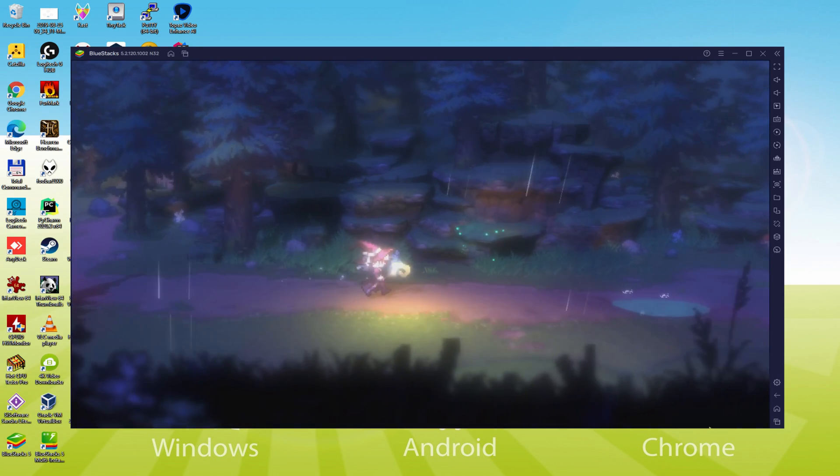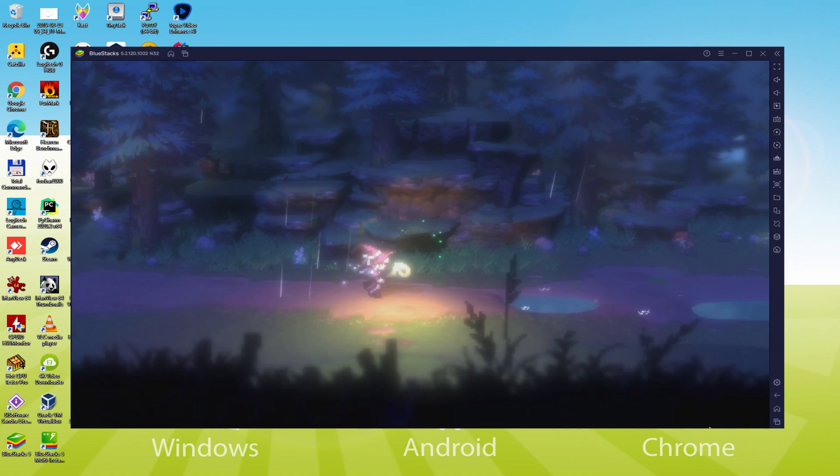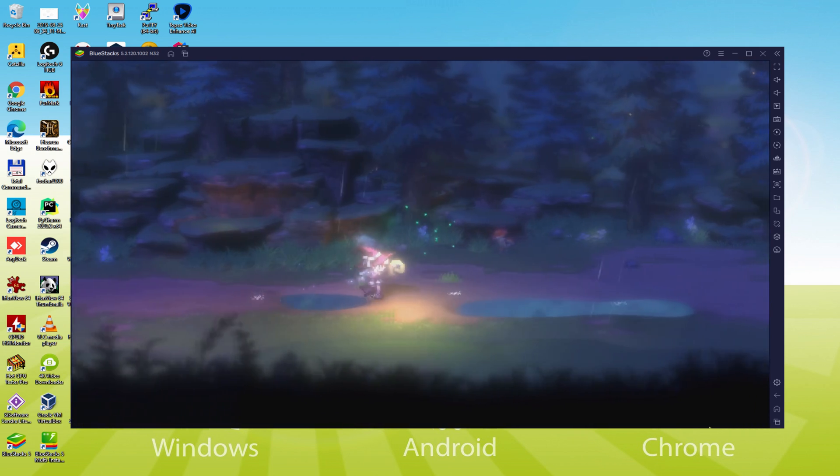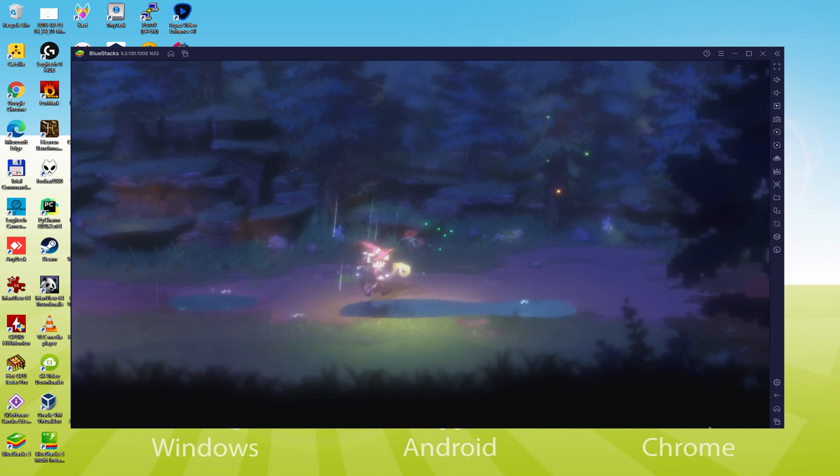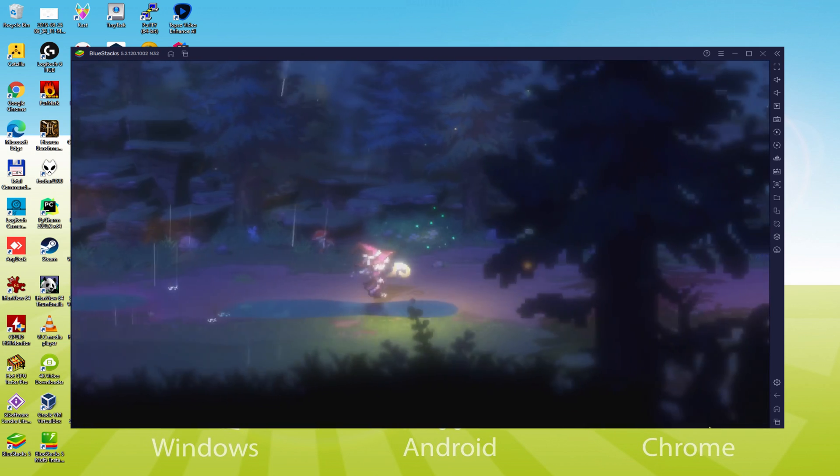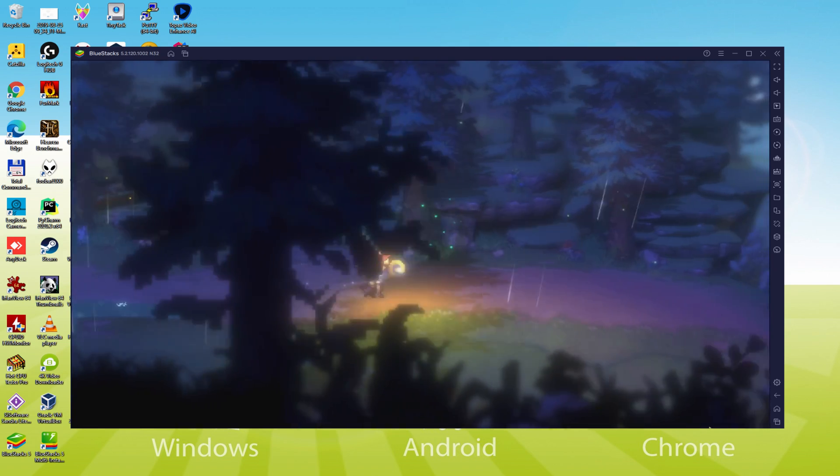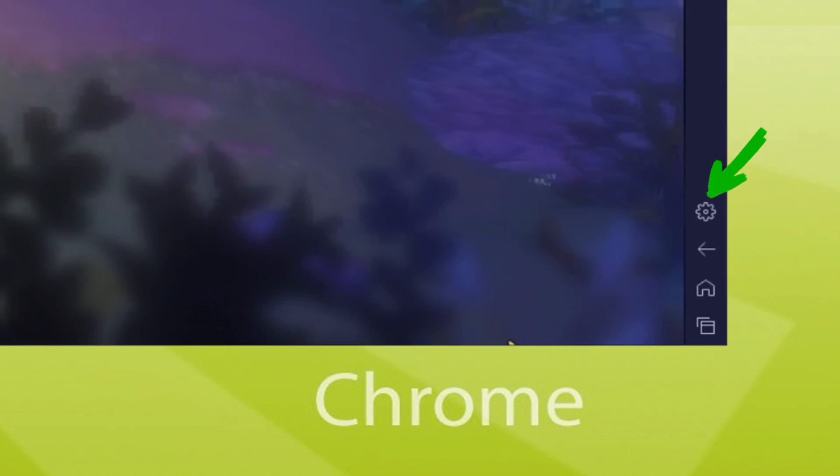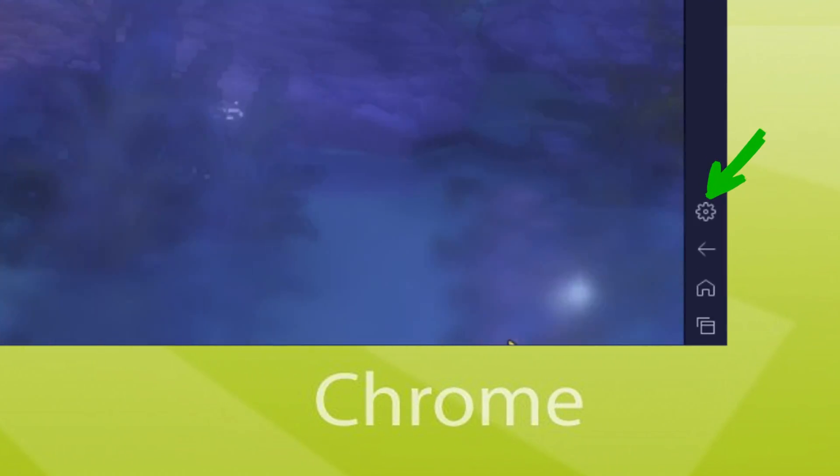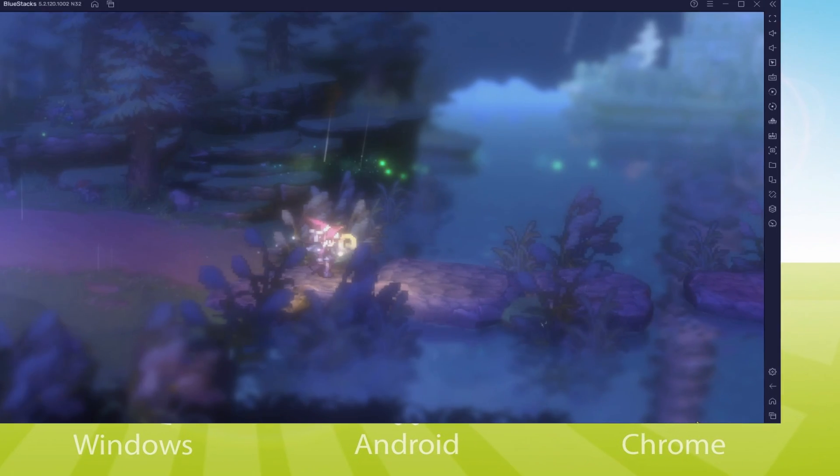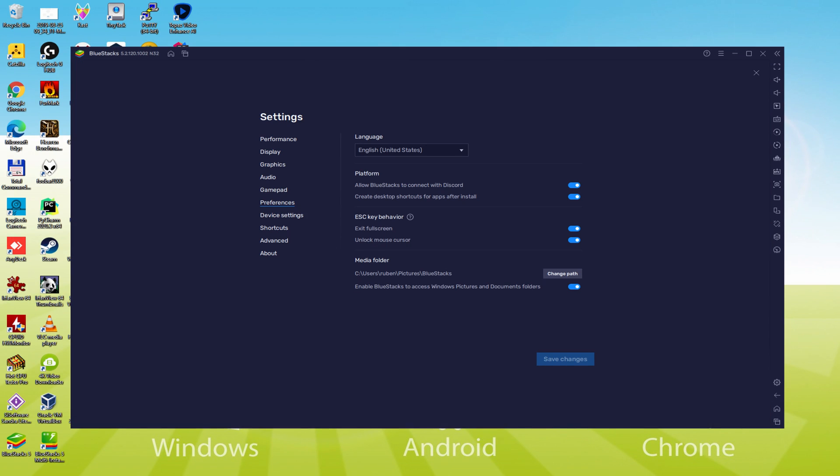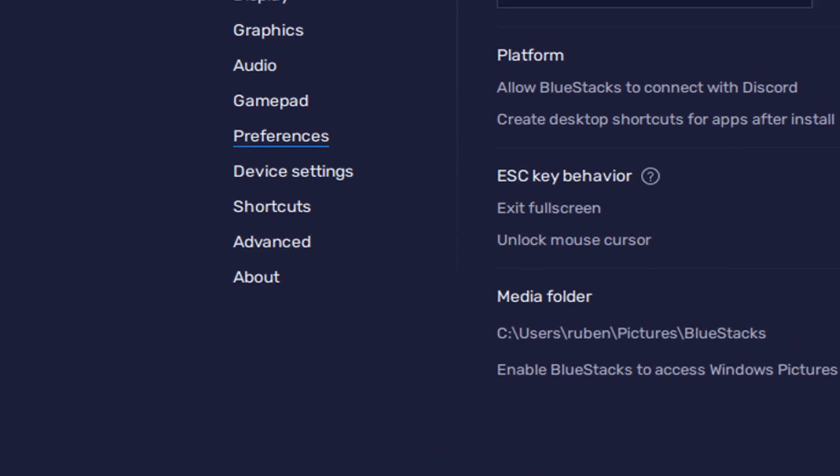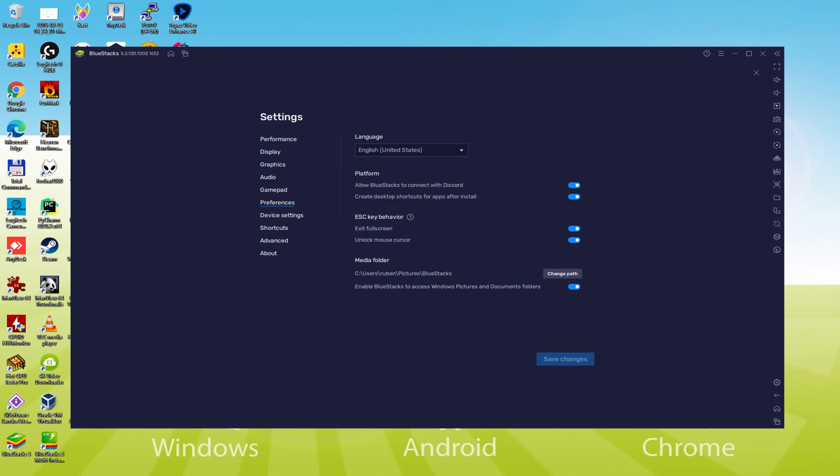Sometimes it happens that your emulator is launched in the wrong language, for instance in Mandarin. To set it up in the correct language we go here to the cogwheel. Here inside of other configurations, we click the language dropdown. We can choose the language we prefer: German, Chinese, etc.